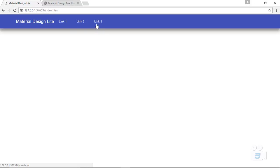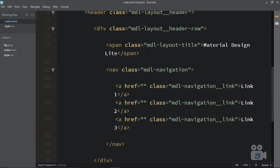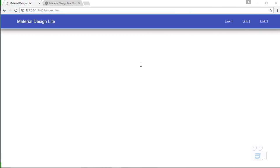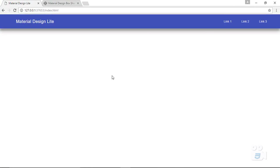But these links are appearing right in front of the website name, not on the right side. To push them to the right, create a simple div between the title span and the nav with the class MDL-layout-spacer. Reload it and now the navigation is ready — website name on the left, links on the right.